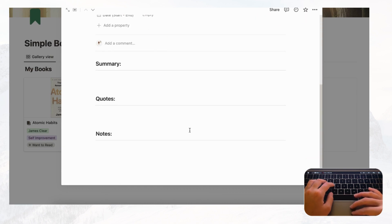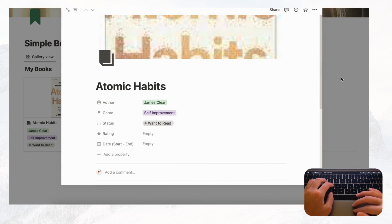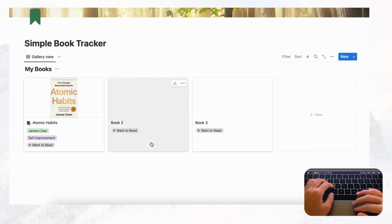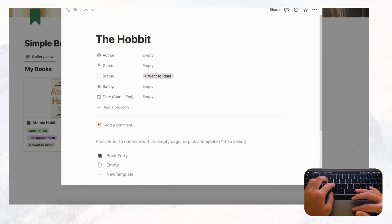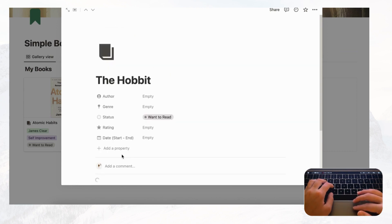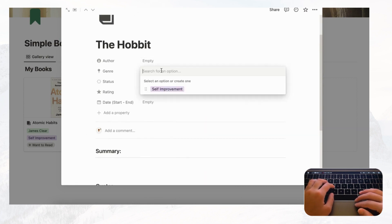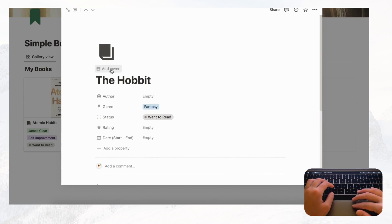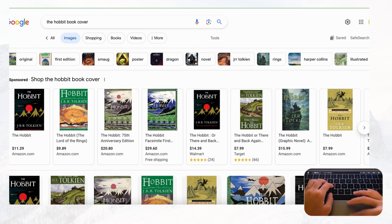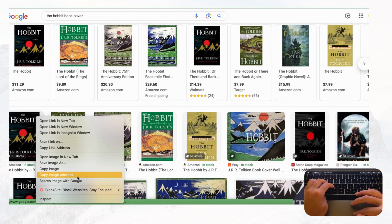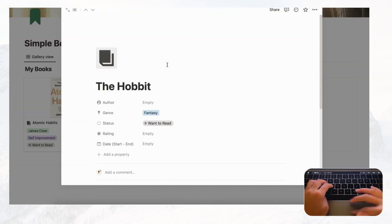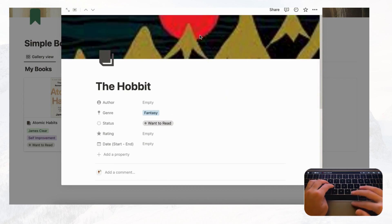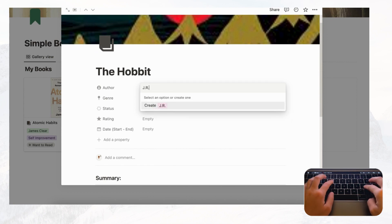Let's fill in more books so we can demonstrate filtering and sorting. For Book Two, we're reading The Hobbit — add the Book Entry template, set the genre to Fantasy, and add the cover by going to Google, copying the image address, then going to Add Cover, Change Cover, Link, and submitting. Add the author J.R.R. Tolkien.